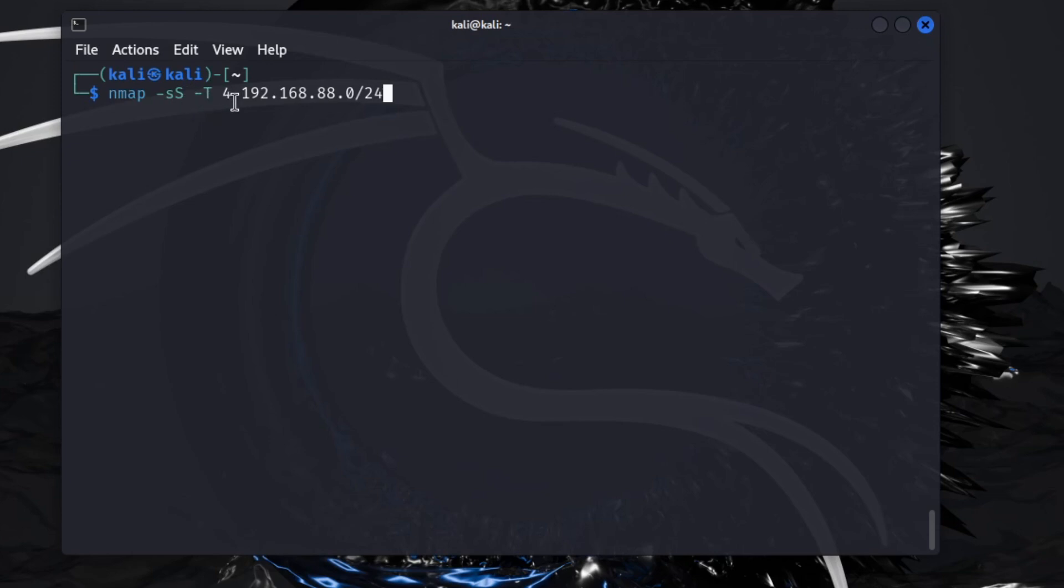Dash T is the speed. I'm going to set it to four, which is almost the top. T5 is the fastest. If you want to know more about nmap, I have a video on my channel as well, so feel free to go check that out.